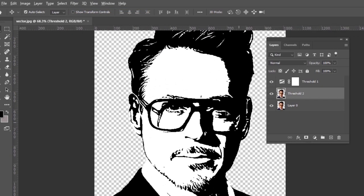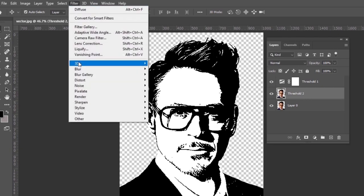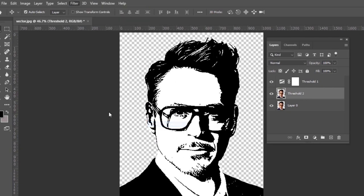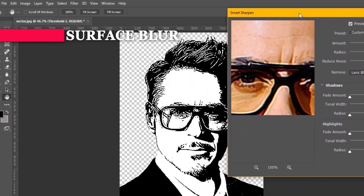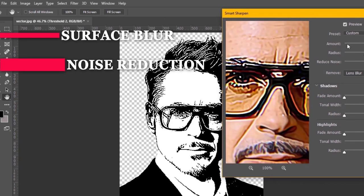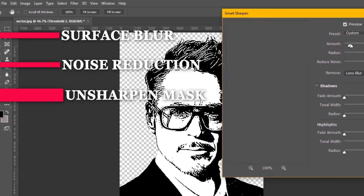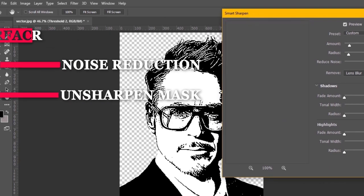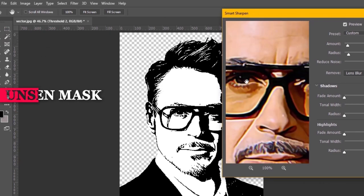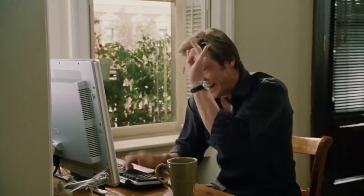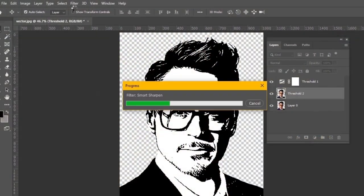Now for more details and smoothness, you can use surface blur, noise reduction, unsharp mask, and many more tools as I am using. Just try to play randomly with all of these.